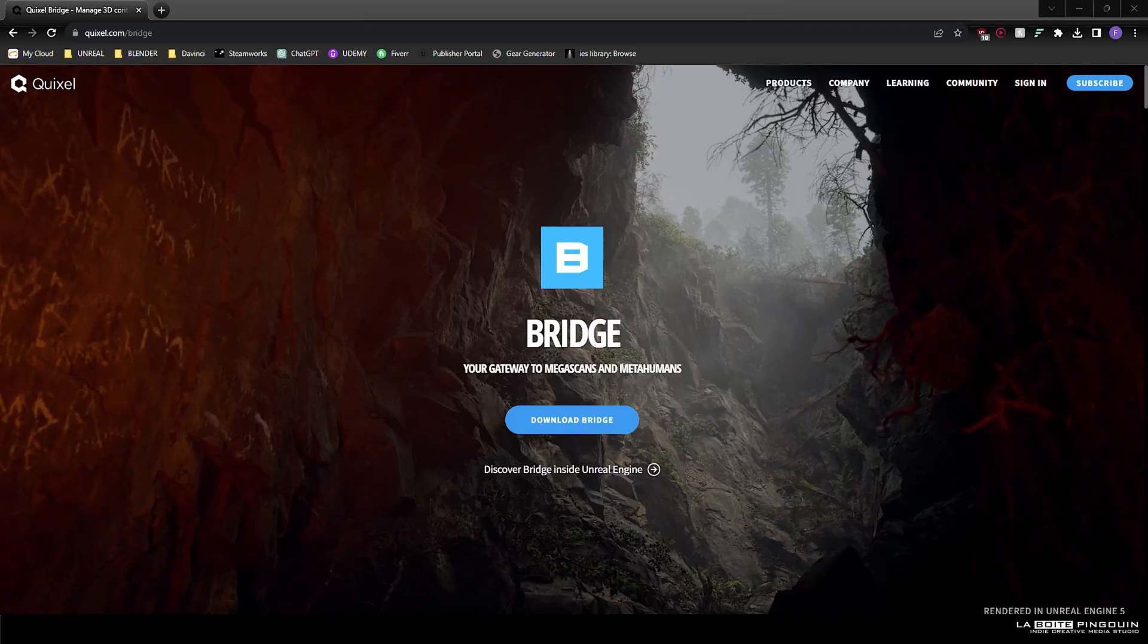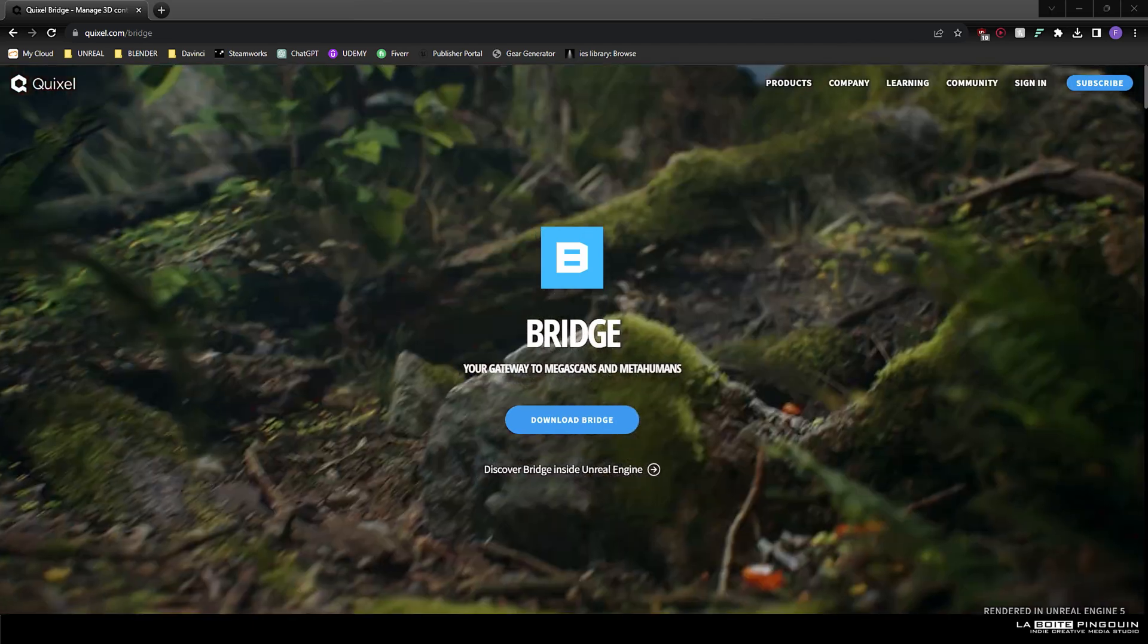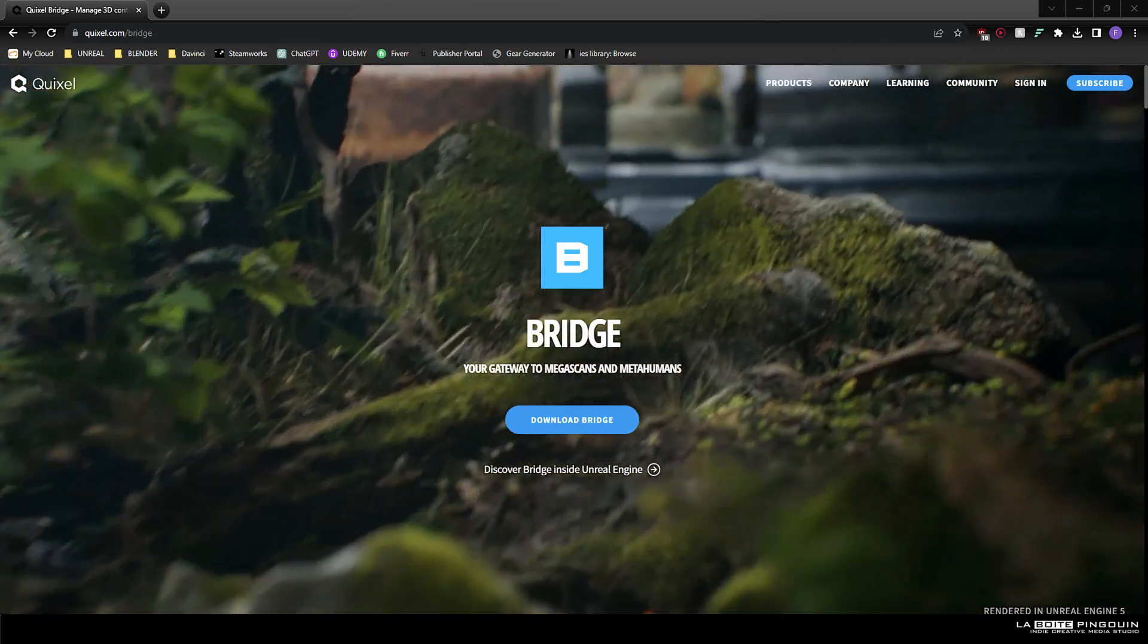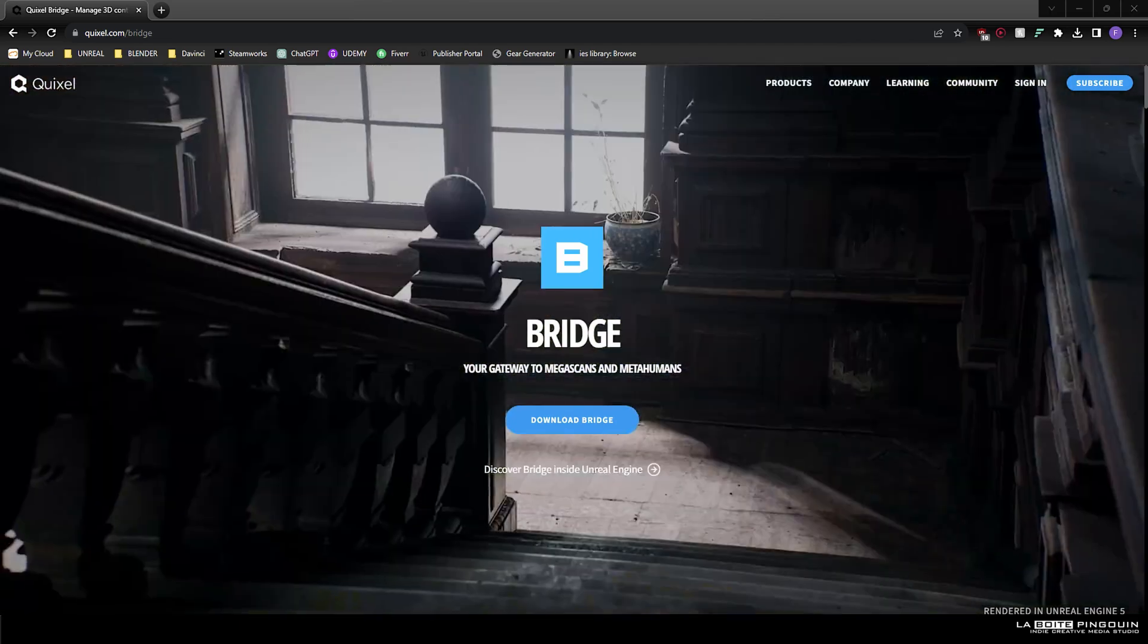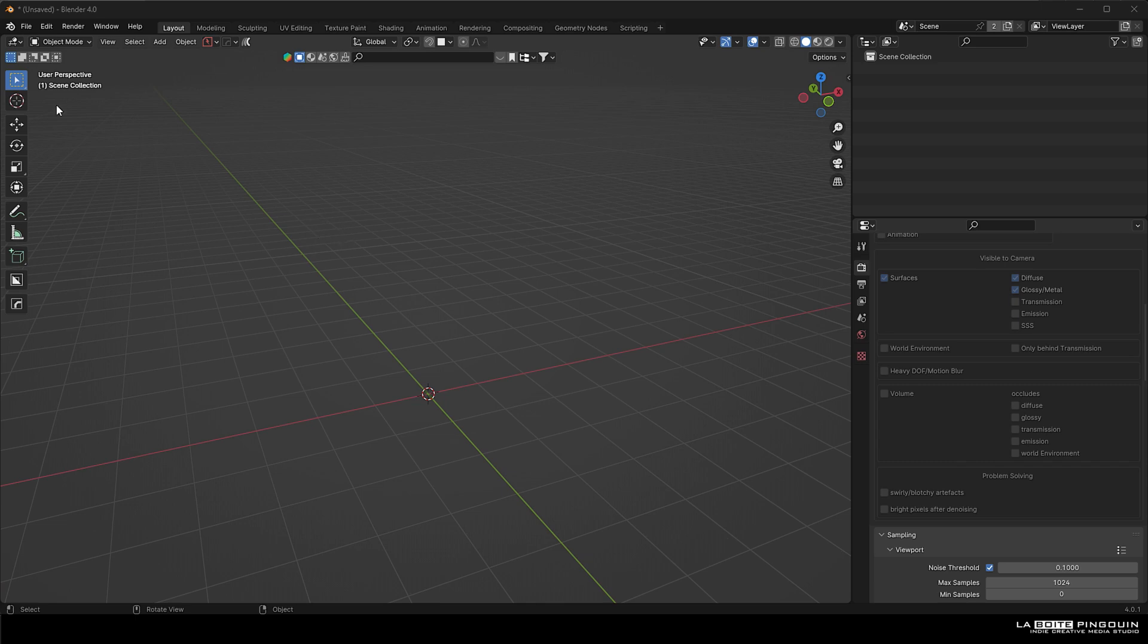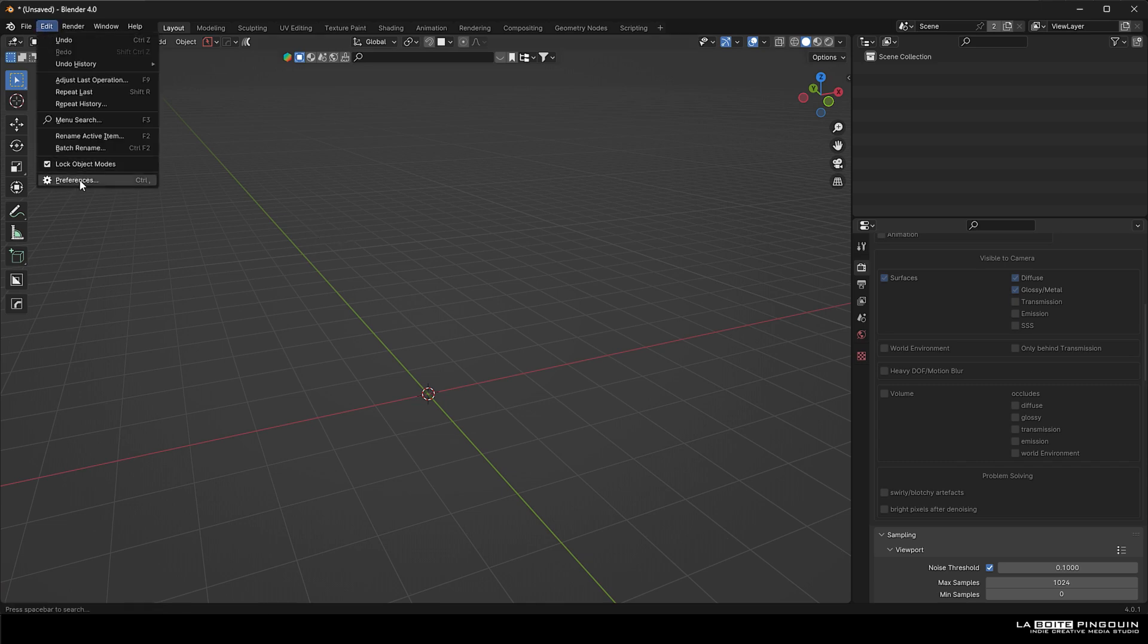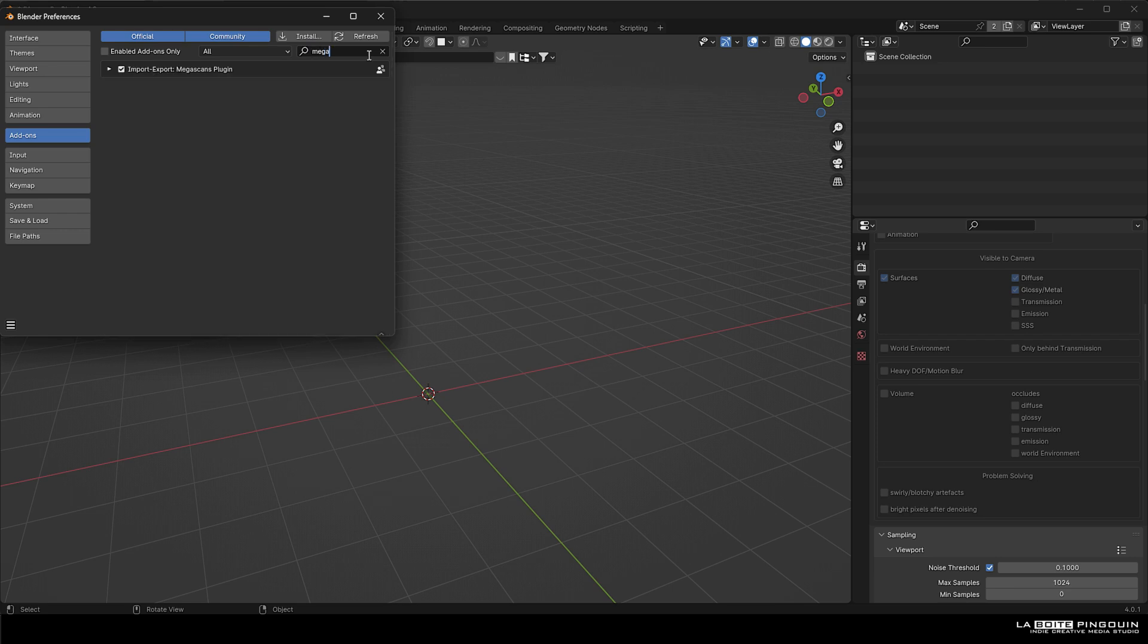First of all we're gonna head over to Quixel.com and download Bridge. Inside Blender, head over to the add-ons panel and search for Megascans. Make sure that one is ticked on.